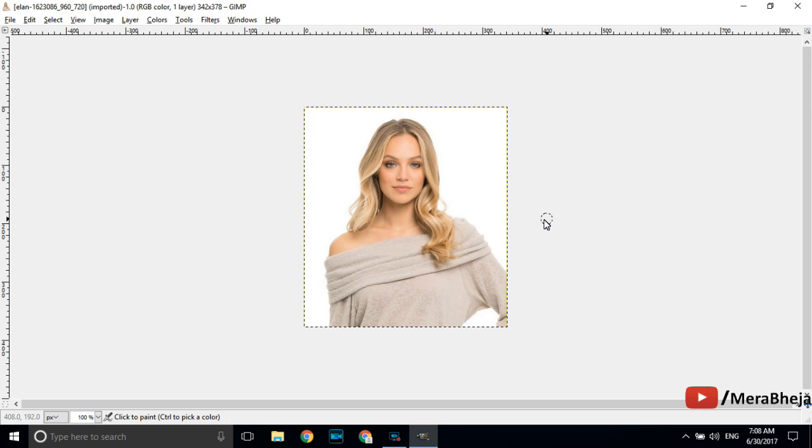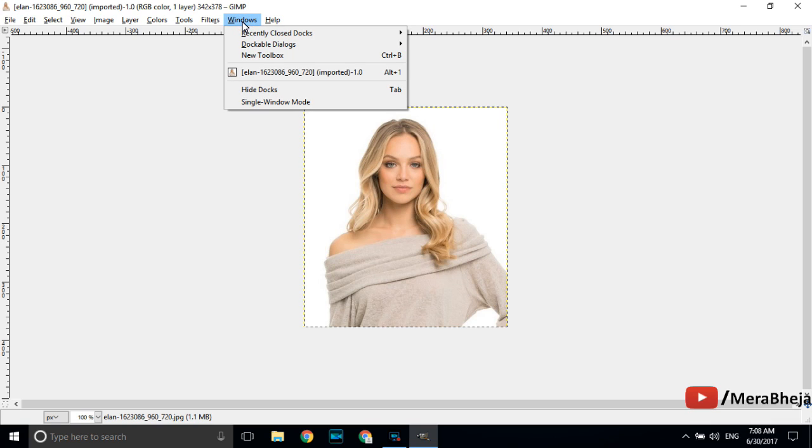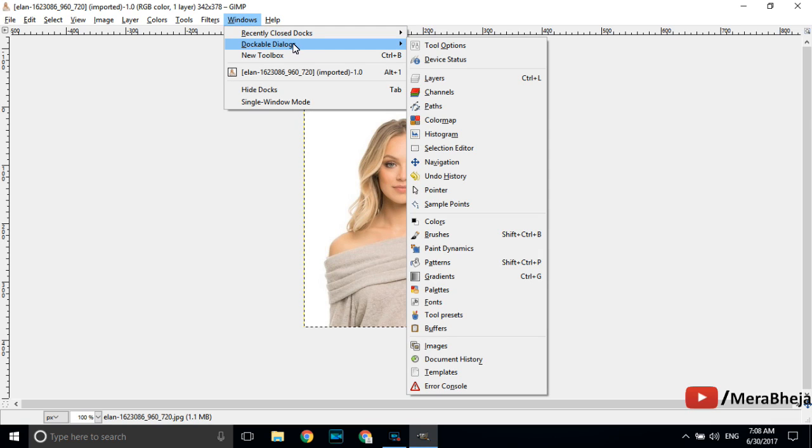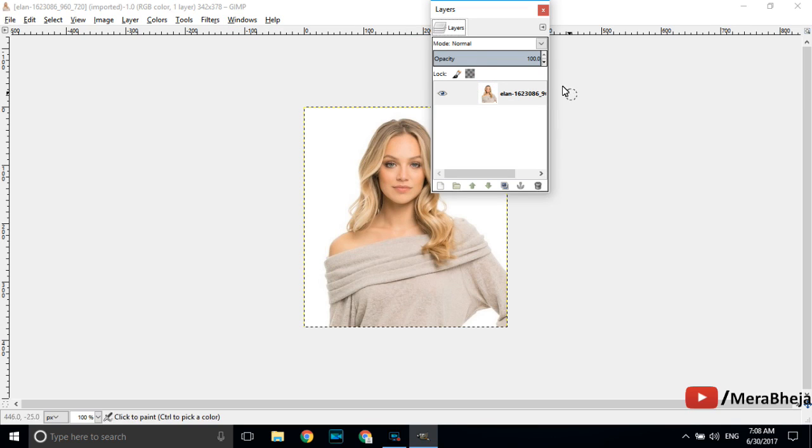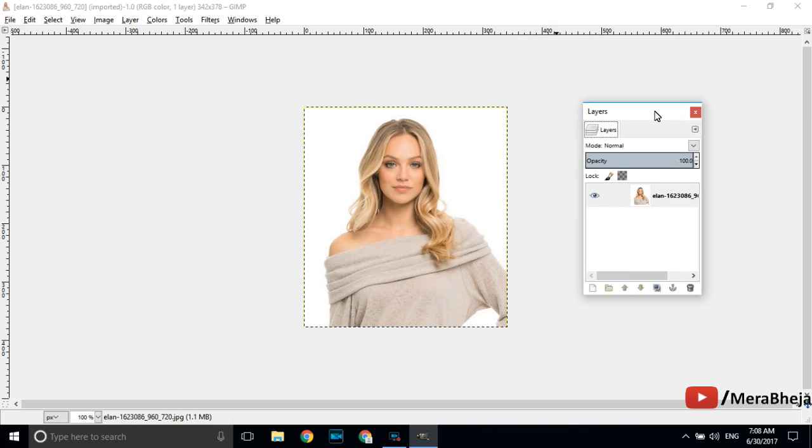Now open the layer window. For this go to the top menu and click on windows. Go and click on dockable dialogs and there is one option saying layers. Just click here. The layer window will open on the right. You can also press control plus L to open this layer window.